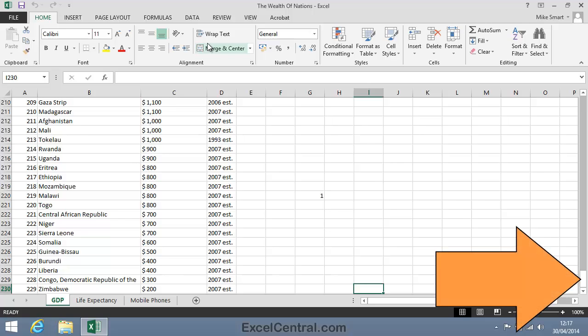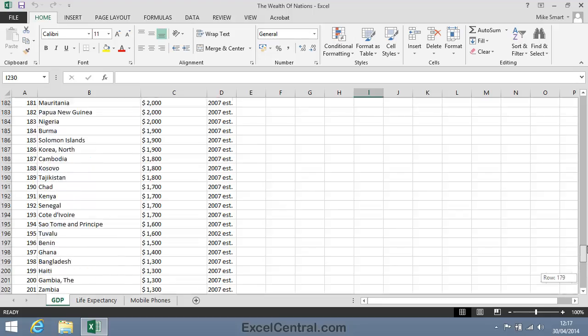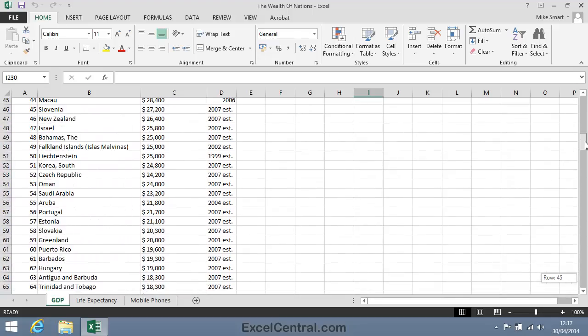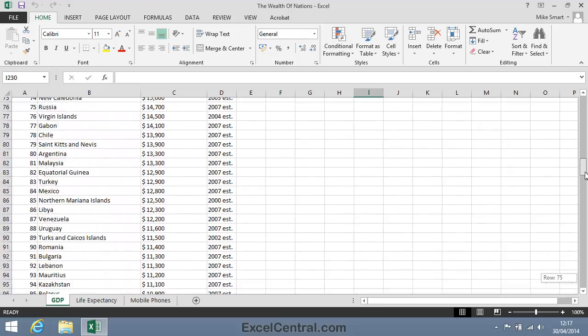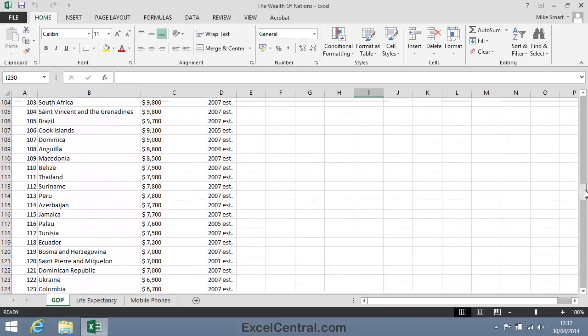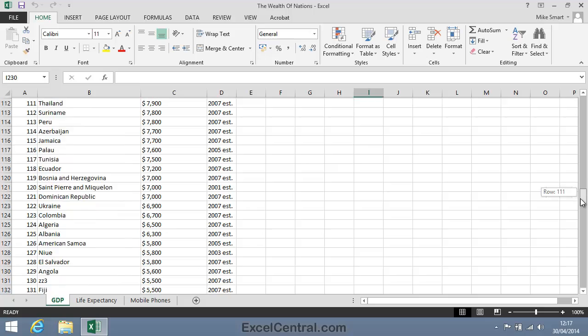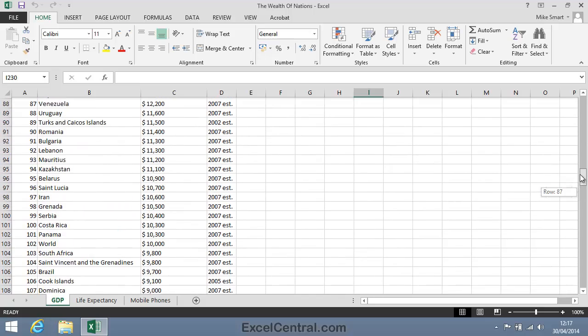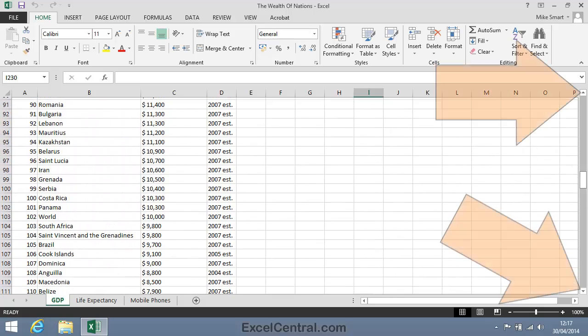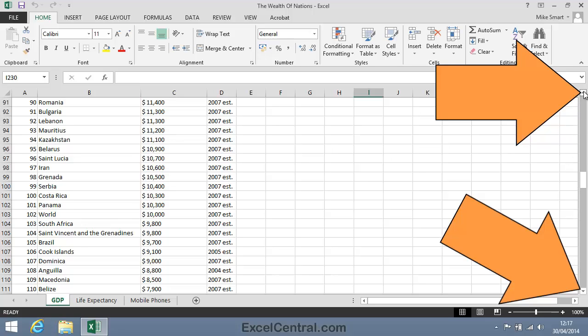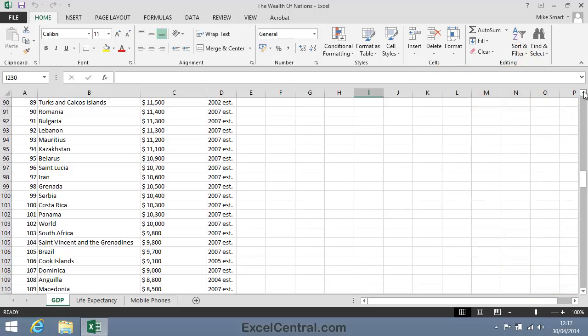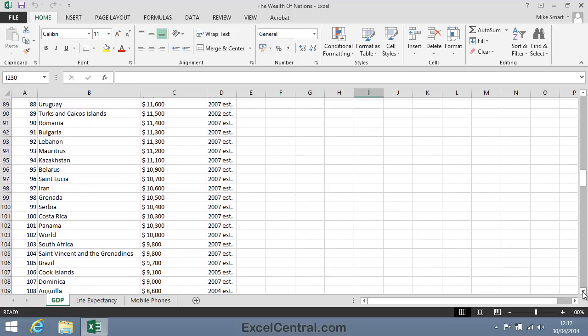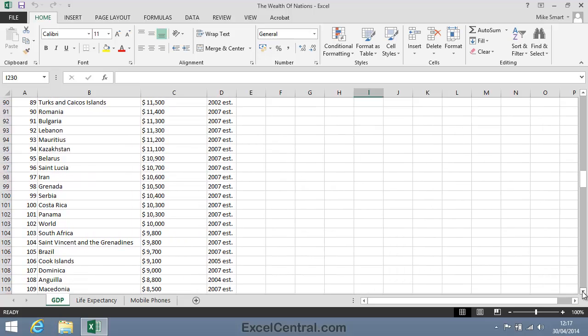I'm going to click on the button in the middle of the vertical scroll bar. And if I click and drag, you can see that I can move up and down the worksheet. If I want to move one row at a time, it's a little difficult to do with the button, because things move a little too quickly. So I can use the arrow keys at the top and at the bottom of the scroll bar to move up one row at a time, or to move down one row at a time.